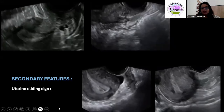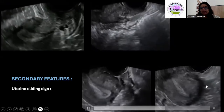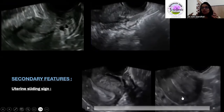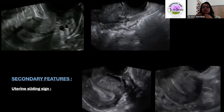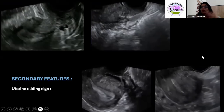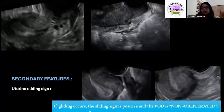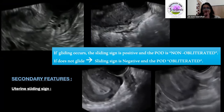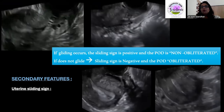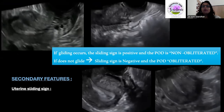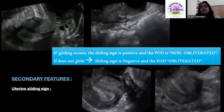This is how it would appear in a retroverted uterus — you see pressure causing movement, but structures are not moving against each other. If you see this kind of finding, you must mention in your report whether uterine sliding is present or not. If sliding is present, state that the POD is not obliterated. If you do not see uterine sliding, state that the sliding sign is negative and the POD is obliterated.